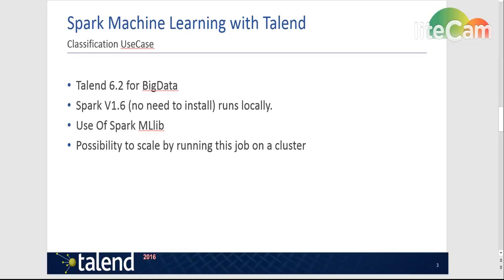So I'm using Talend version 6.2 for big data. Inside we'll run locally Spark version 1.6.